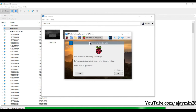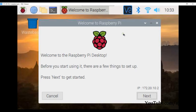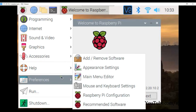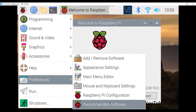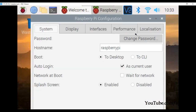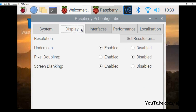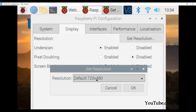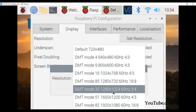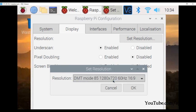You can change the resolution by going to Preferences > Raspberry Pi Configuration > Display > Set Resolution. Choose your desired resolution and press OK.